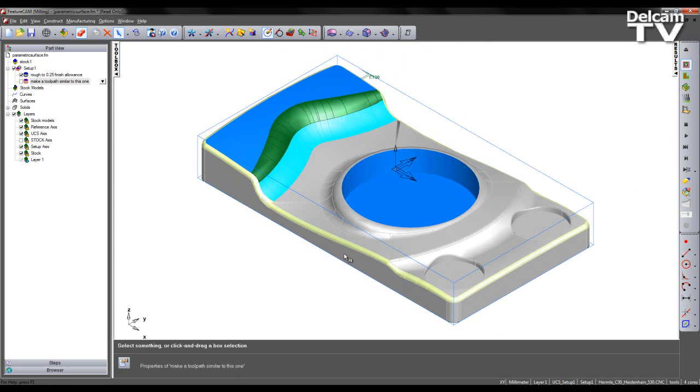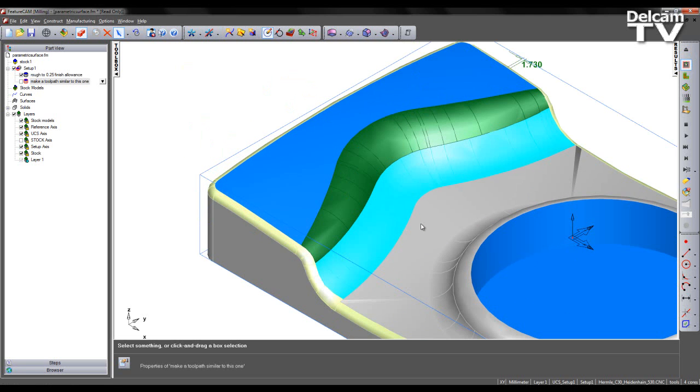Now really the area of interest in this particular case are these surfaces shown selected in red, green and blue.